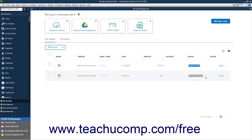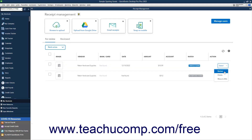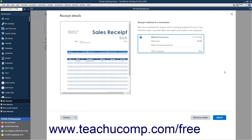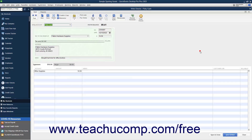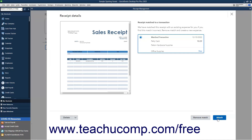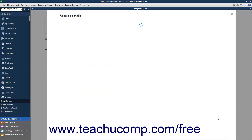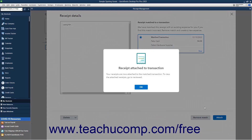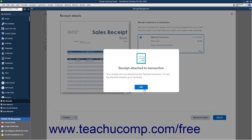To review the receipts, click the Action dropdown at the receipt's right end, and select the Review command. If the receipt is matched, the matched transaction appears at the left side of the window. If this is correct, click the Attach button to attach the receipt to the transaction. The receipt is then attached to the transaction, and you can review it on the Reviewed tab. Then click OK in the message box that appears.